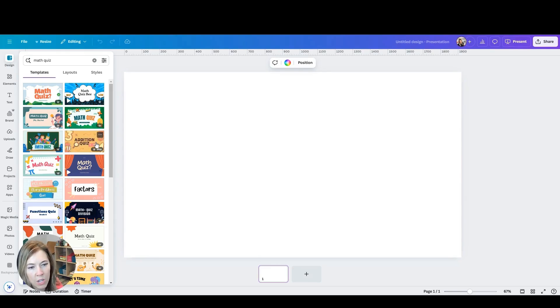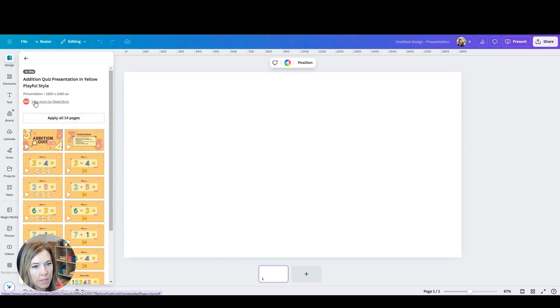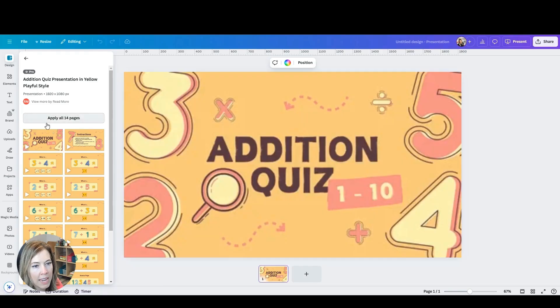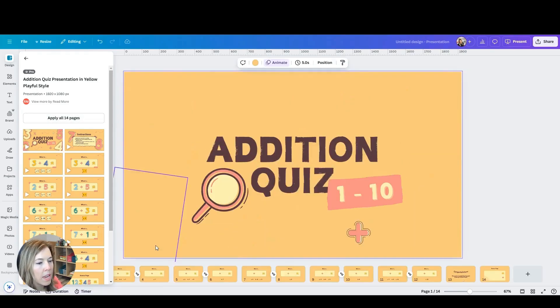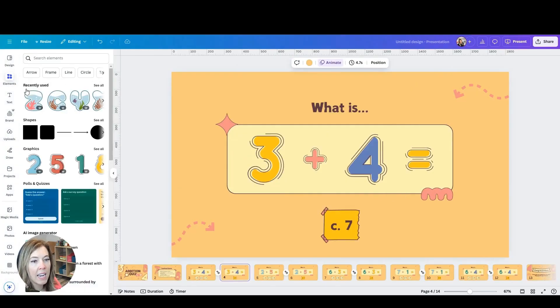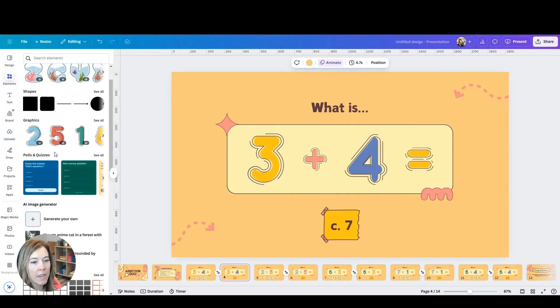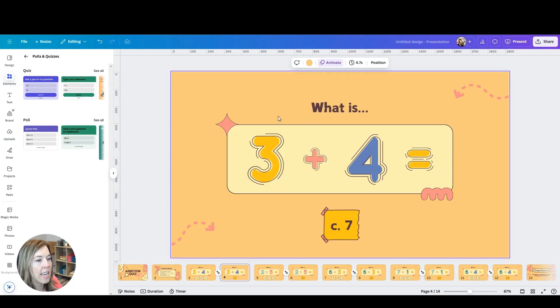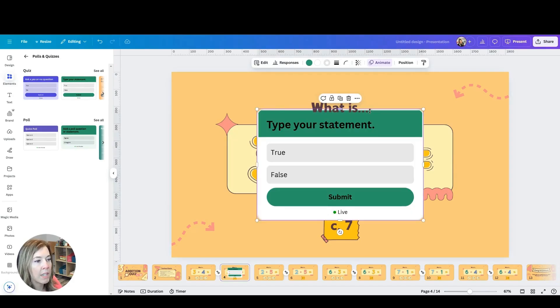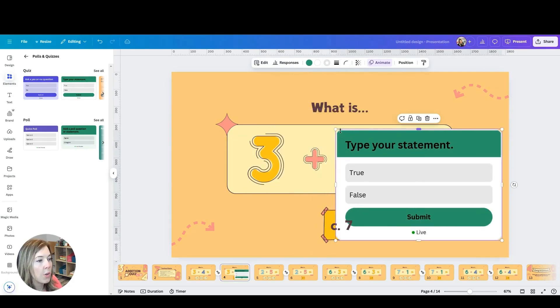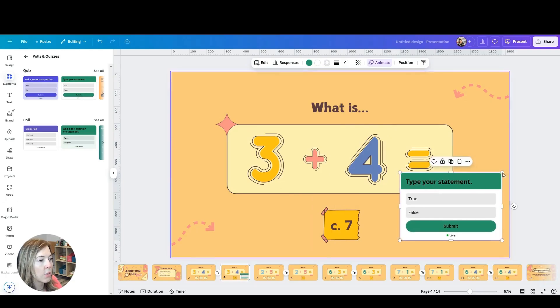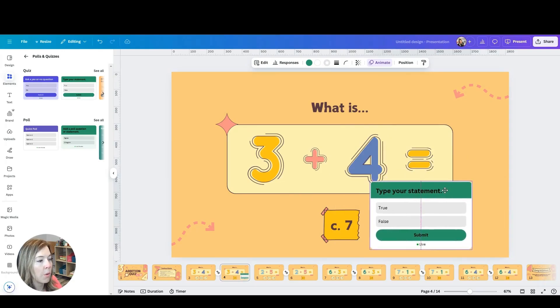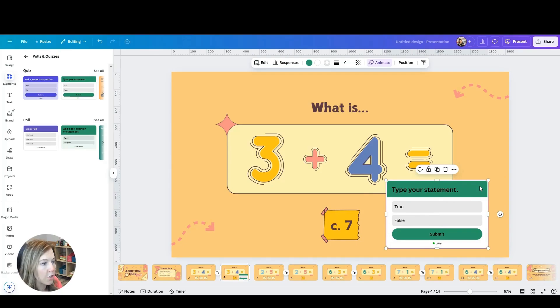And I'll show you how to use the polls and quizzes. So this is addition quiz 1 through 10. Let's go ahead and just do this as our example. So here on the left hand side, under elements, you'll find polls and quizzes and you'll just add one of these polls or quizzes to the page.